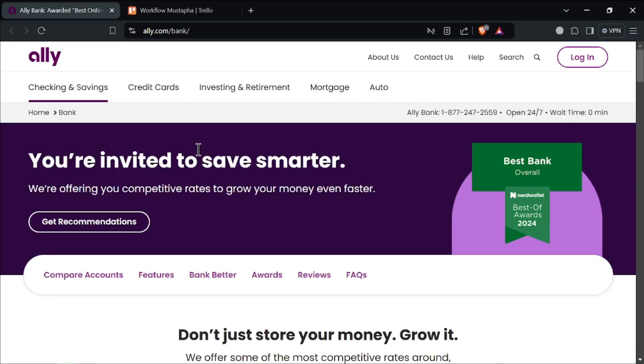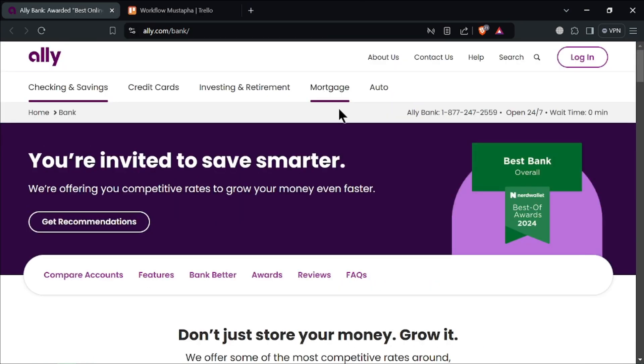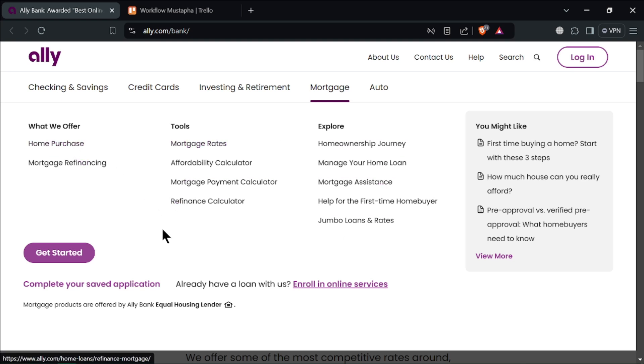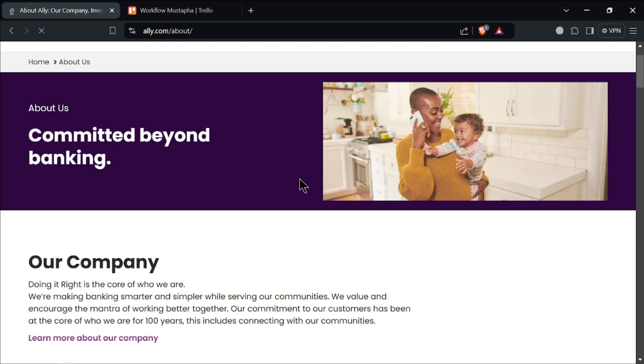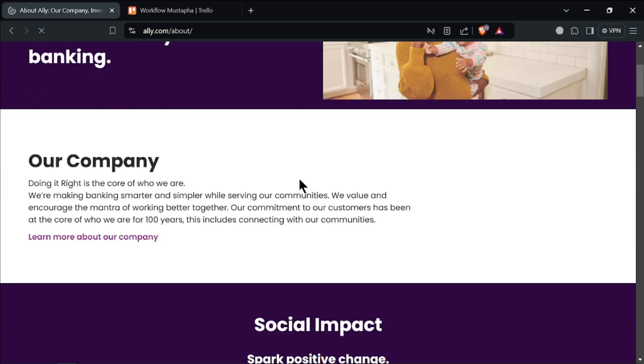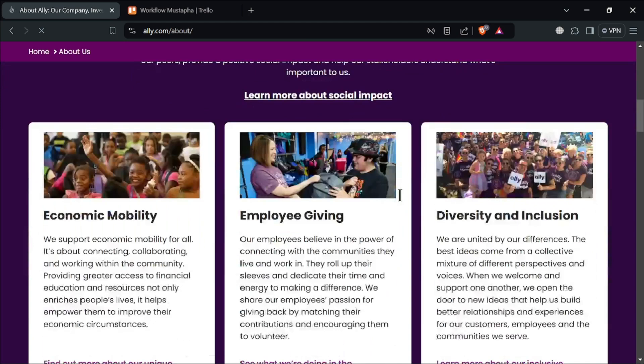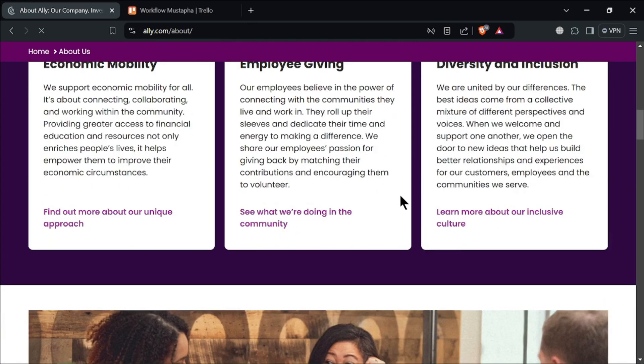For the drawbacks of this bank, it has no physical branches. Being an online-only bank, Ali does not have physical branches. This might be a downside for customers who prefer face-to-face banking services or need in-person assistance. Cash deposits can be a bit cumbersome. Since Ali doesn't have its own ATMs, you'll need to use services like MoneyPack for cash deposits, which can be inconvenient if you frequently deal with cash.